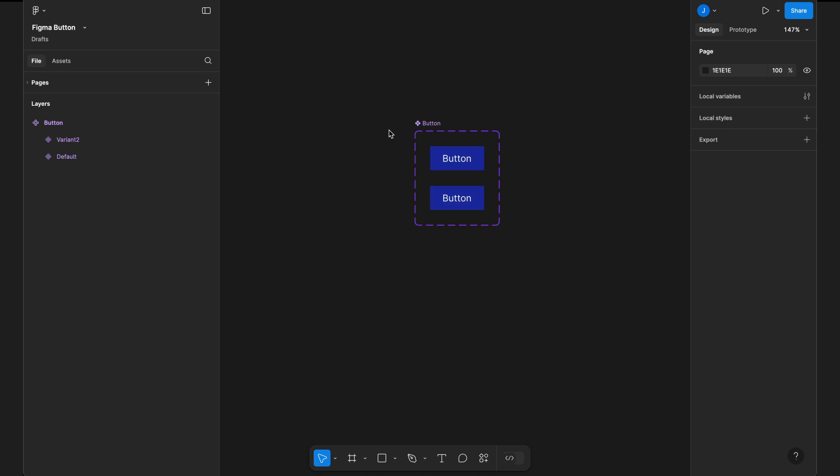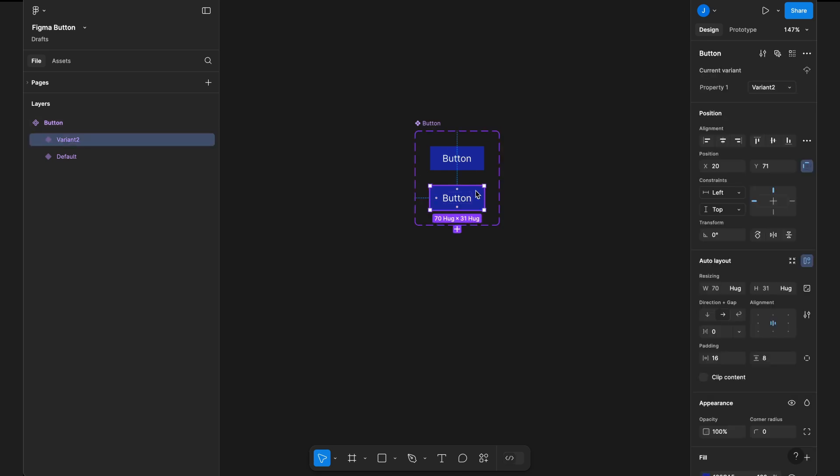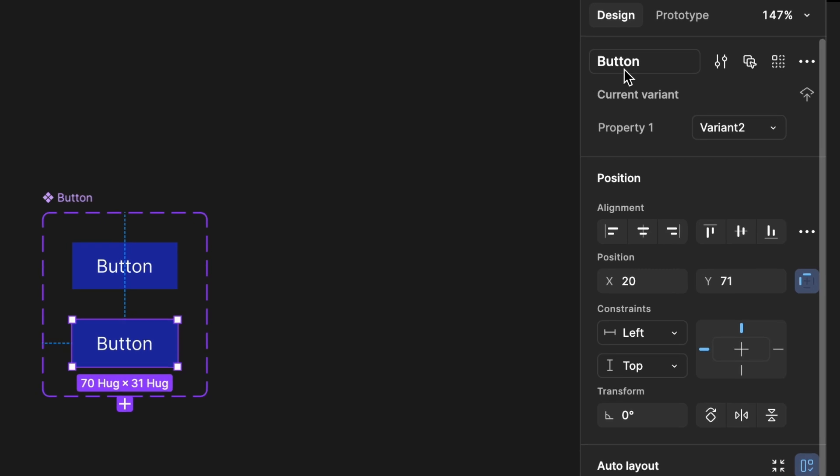Next, we need to give proper names to our variants. Select the newly added variant, and on the right sidebar, you'll see the variant name as button. Below that, you'll find current variants and property 1. Change property 1 to state and rename variant 2 to hovered.